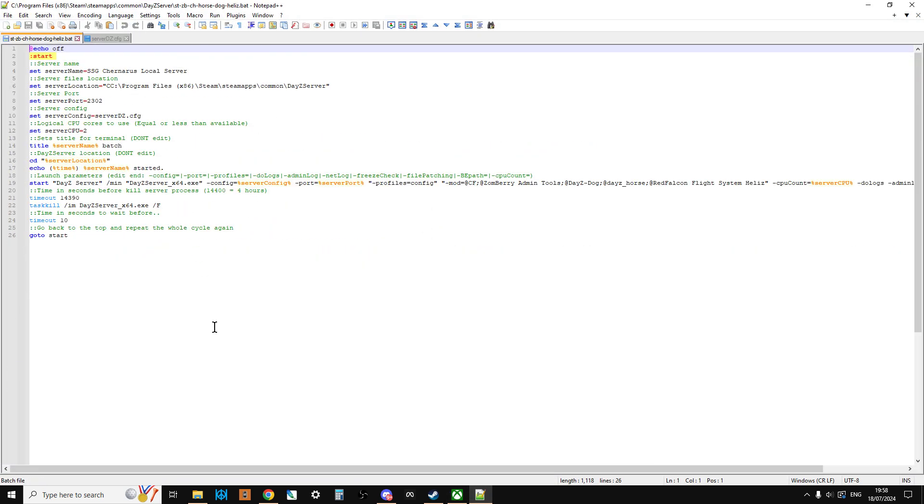So if we open one of these batch files, we can look at it here. So this particular batch file, this is the one that starts the server with the CF mod, Zomberry Admin Tools, the DayZ Dog mod, the DayZ Horse mod, and the Red Falcon Flight Systems Helis mod.